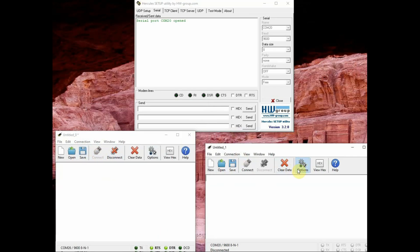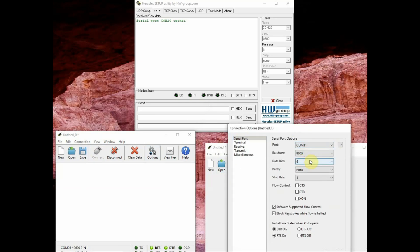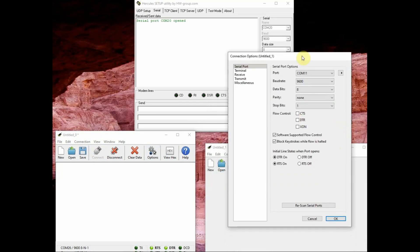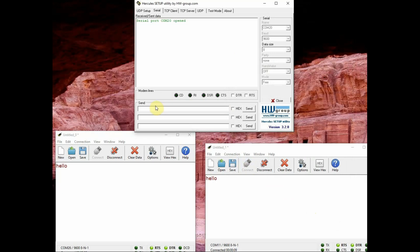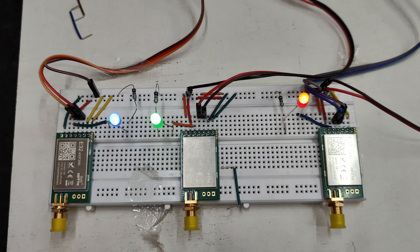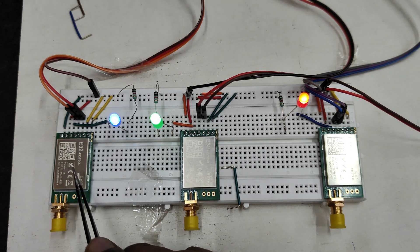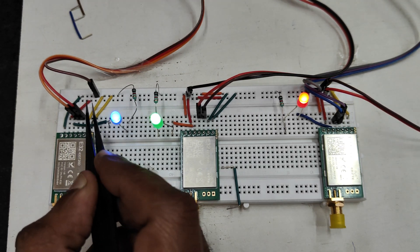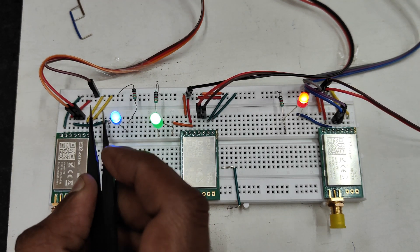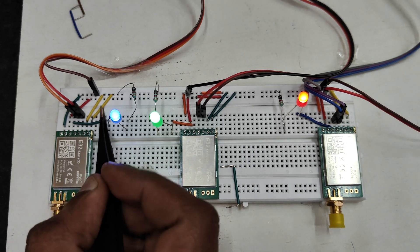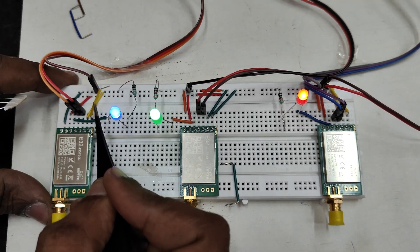And then the third one we will be using the same Coolterm another instance, com port is 11 and 9600 baud rate. Now click on connect and feed in to Hercules software some data and click on send, you will get it to the second and third module.